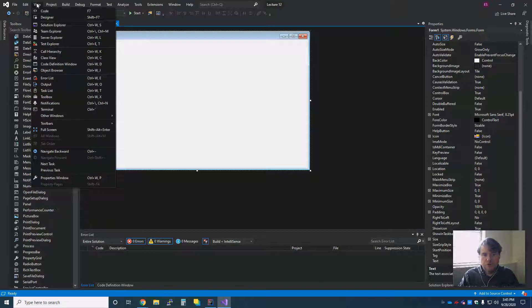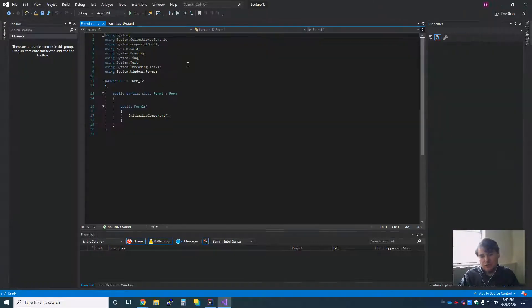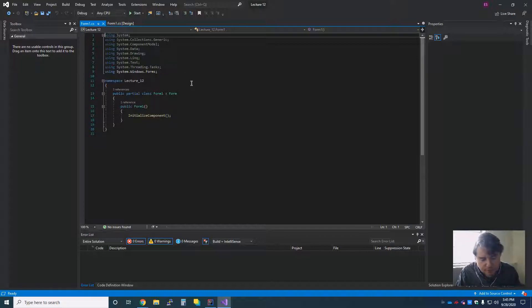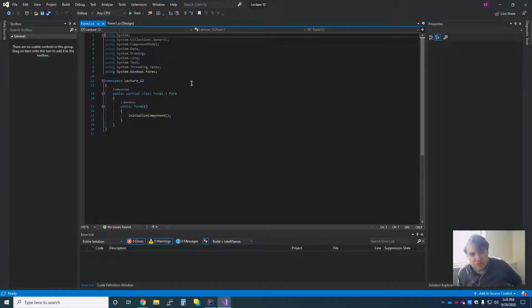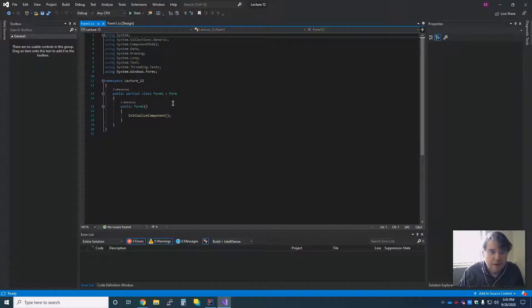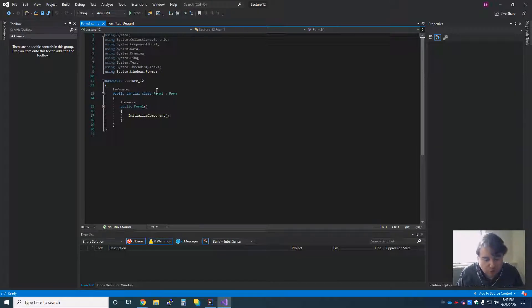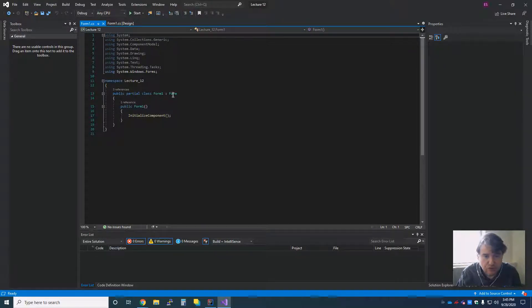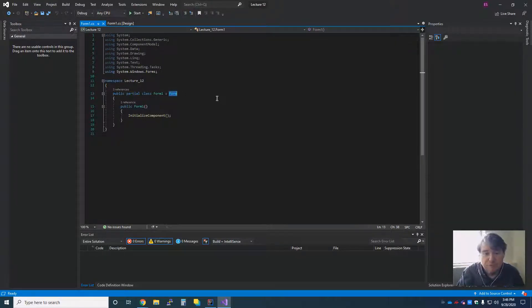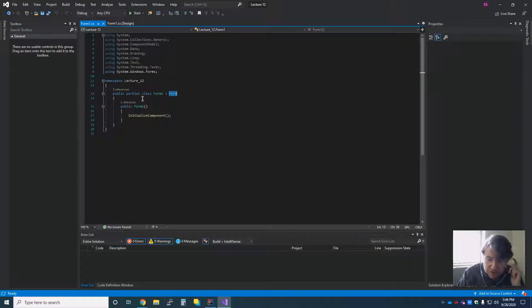So the first thing we're going to do is we're going to do view code instead of designer, which is where it pops you in initially. In this case, we have our partial class Form 1, which is going to extend form, and that's what we're calling it here. It's a Windows form.